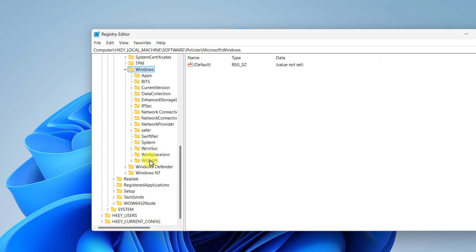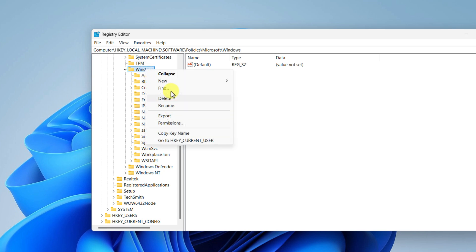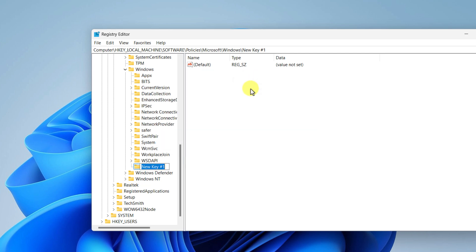If you don't find the Windows Update key, then you have to select the Windows, right click on it, click on New, Key, and type here WindowsUpdate, W and U are capitals, and hit enter.